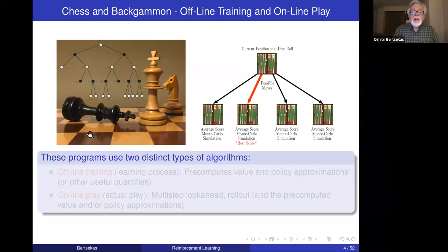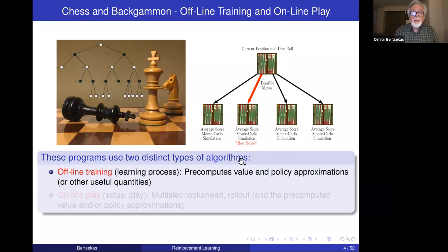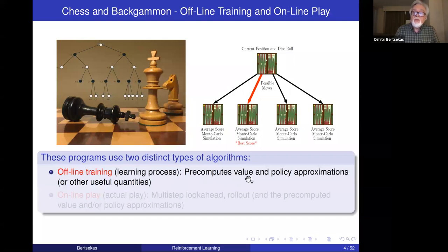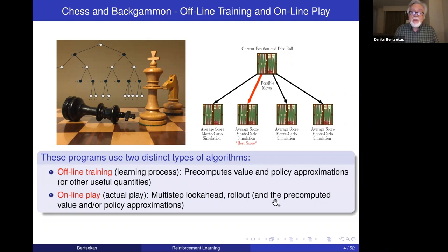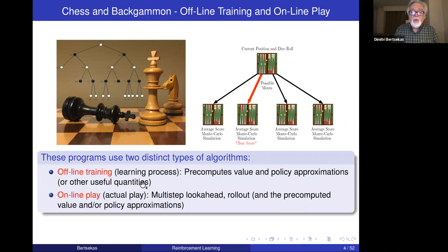It's important to understand there are two types of algorithms around these programs. One is offline training, which represents the learning process by which the program learns how to play. In particular, it pre-computes value and policy approximations and other useful quantities. The other algorithm is the one that actually plays against human or computer opponents. This involves multi-step look-ahead and rollout, and also the pre-computed value and policy approximations obtained during training. Offline training computes useful quantities that are used in actual play.